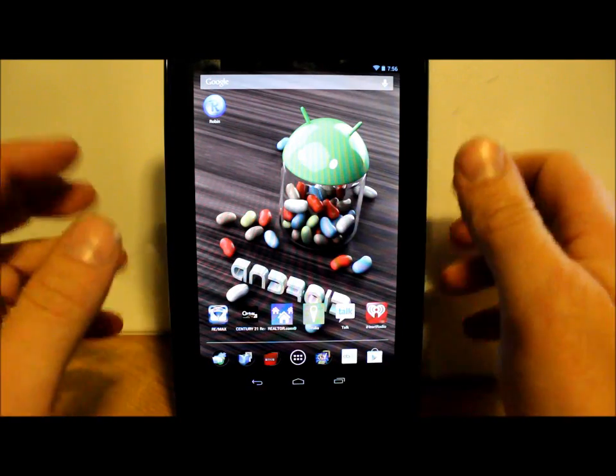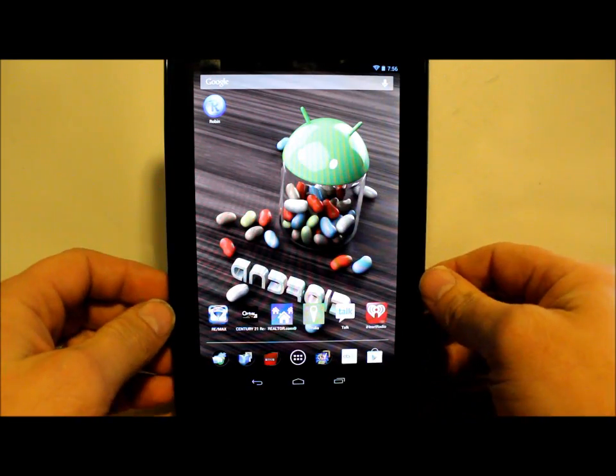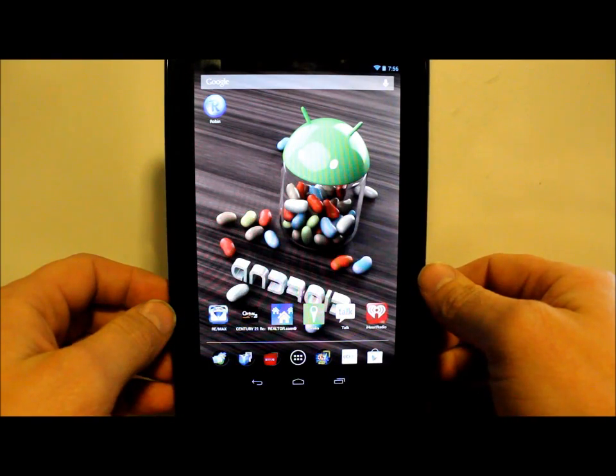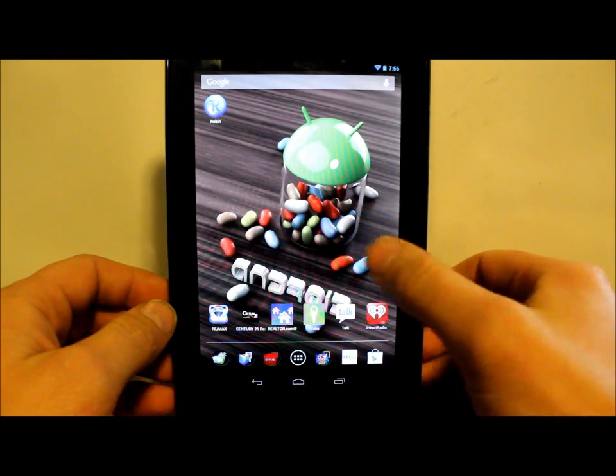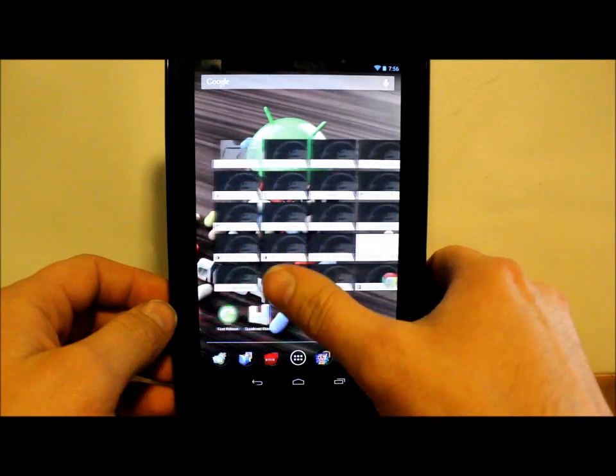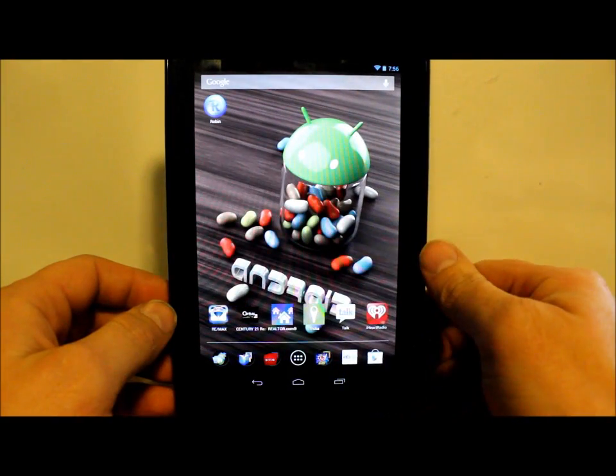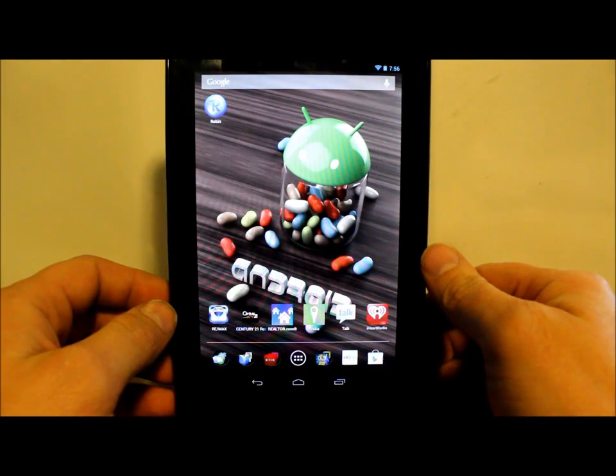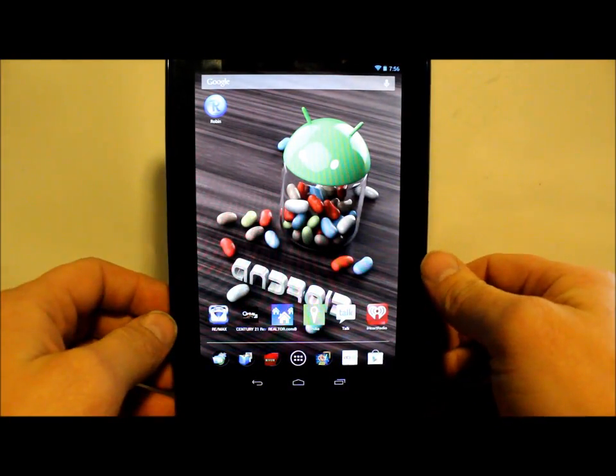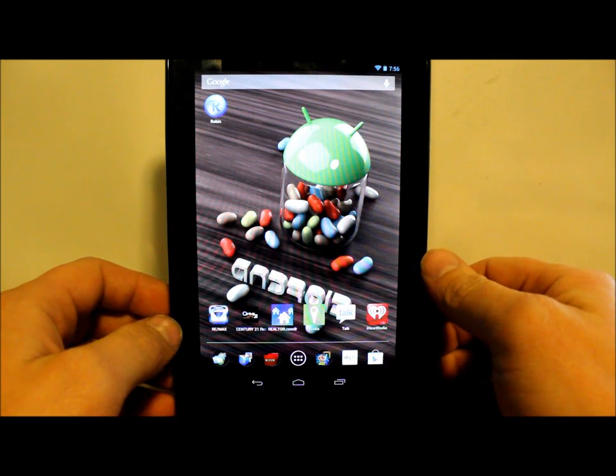We're going to use MultiROM to install it, which is a really cool program that I have on my Nexus. If you want to know how to install MultiROM, please watch my other video on it. I'm not going to go over that today.